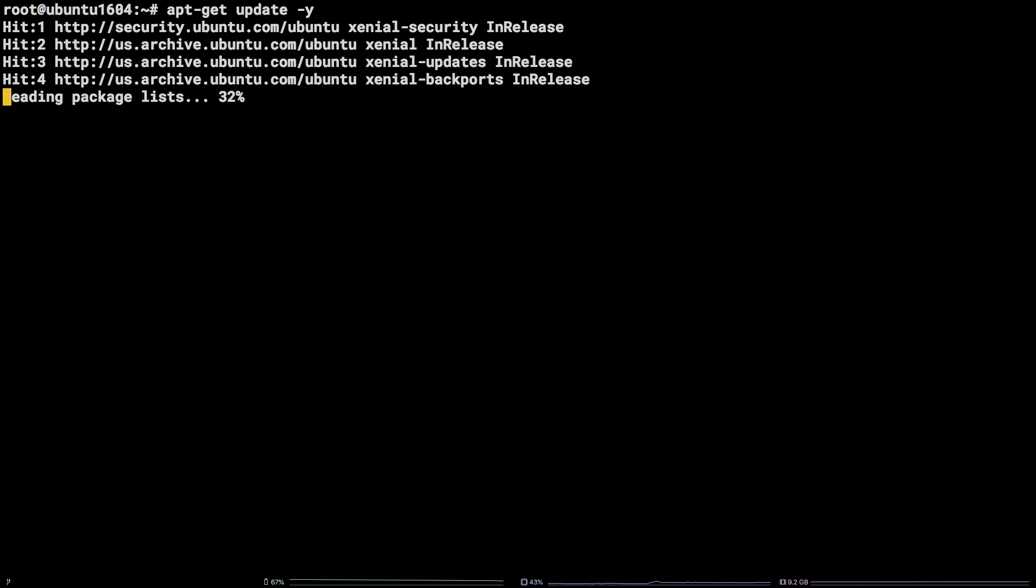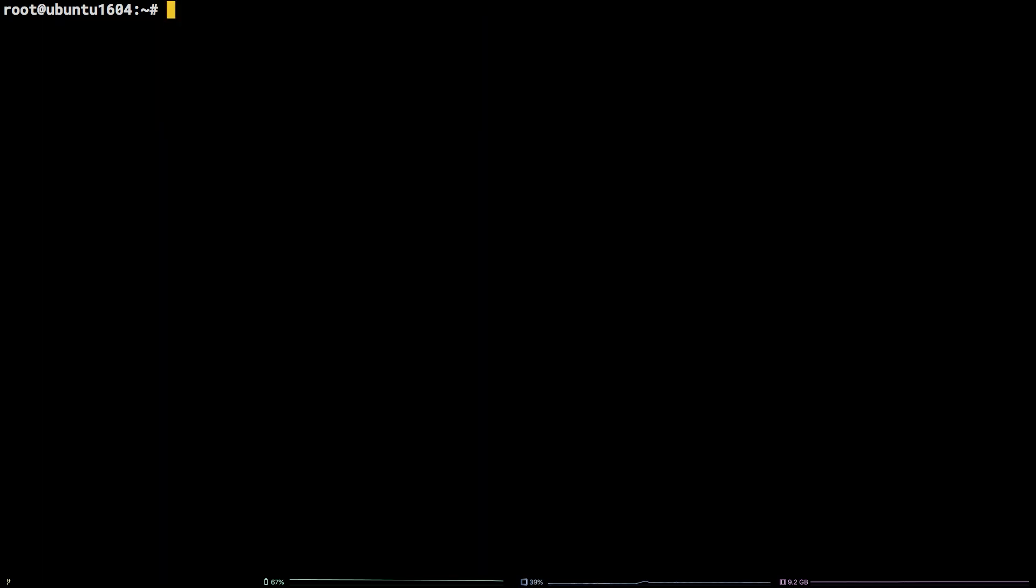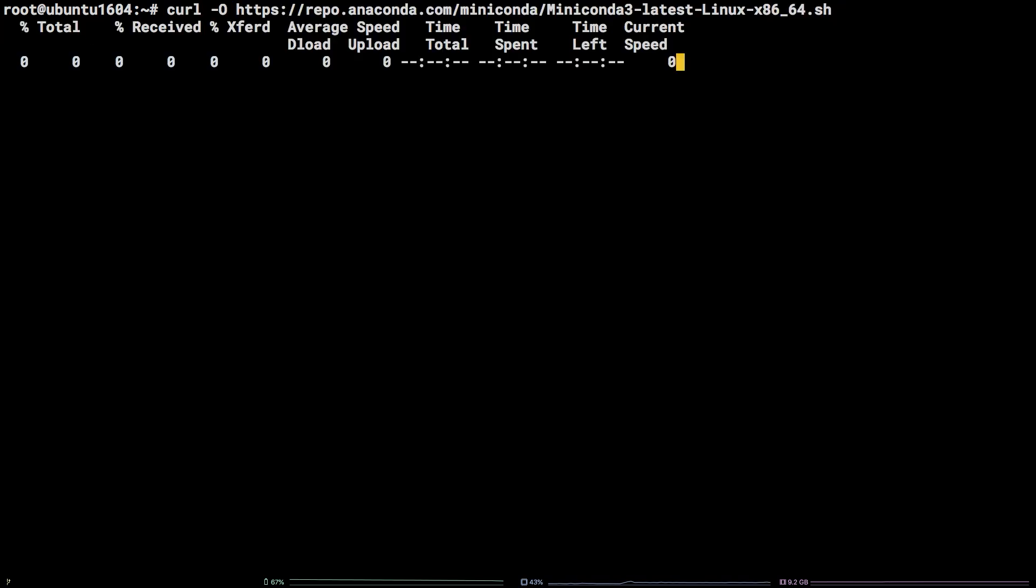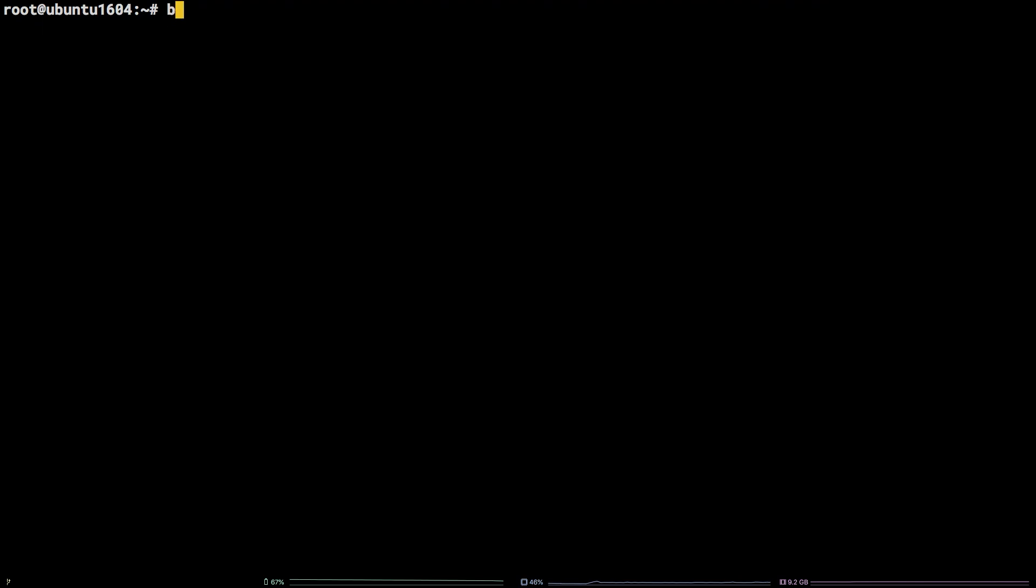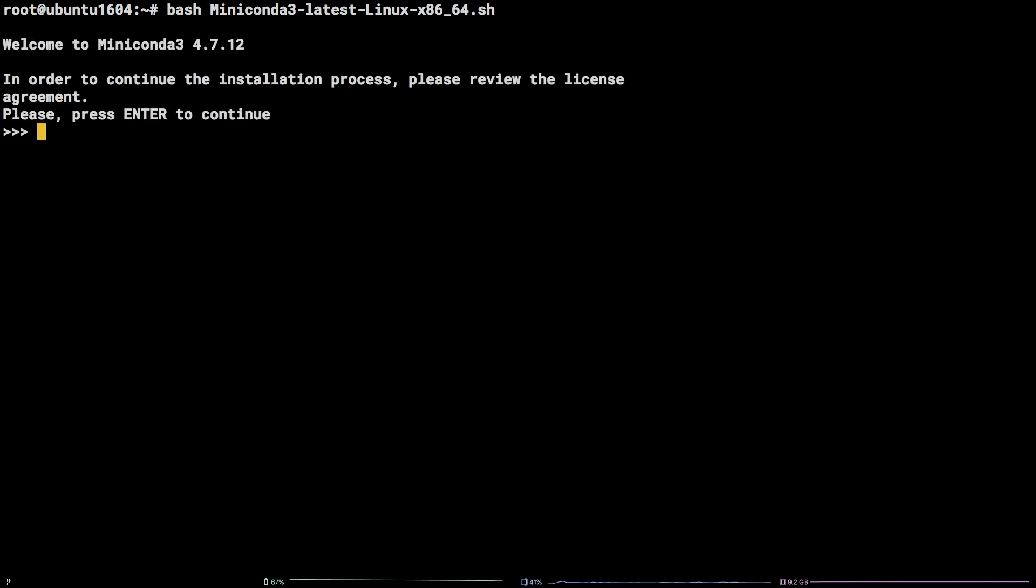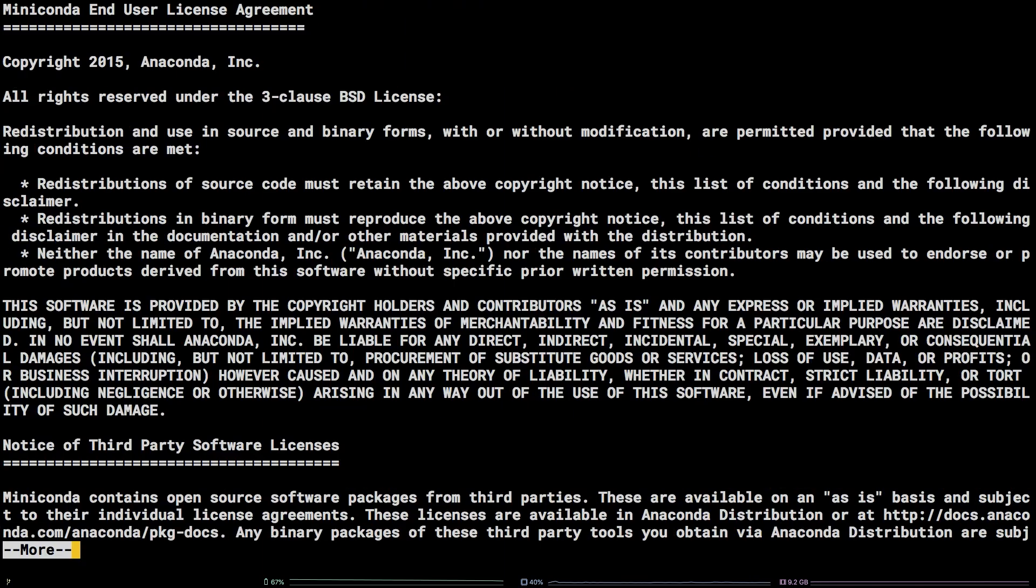After that, we need to pull down the Anaconda command line installer script with the following curl command. Now that we have the installer script, we need to run it: bash miniconda3-latest-linux-x86-64.sh